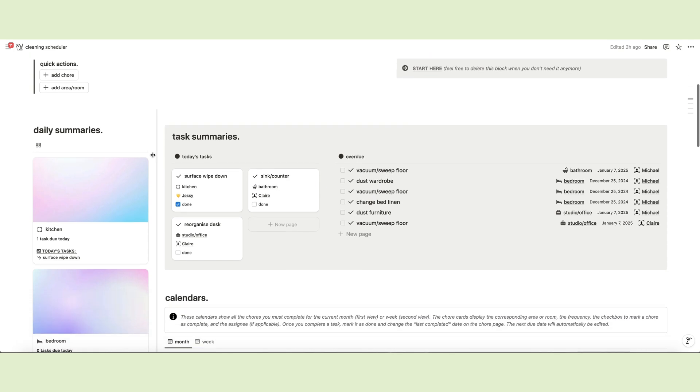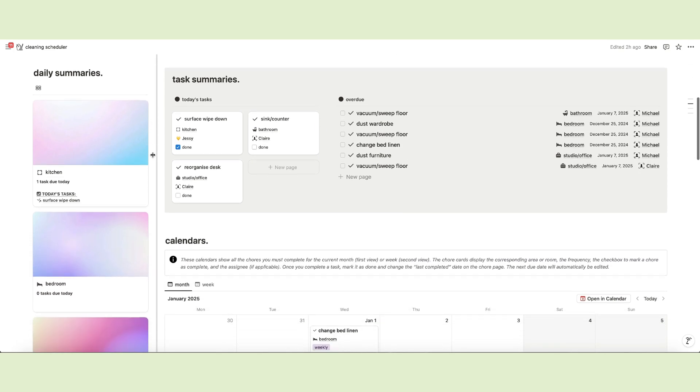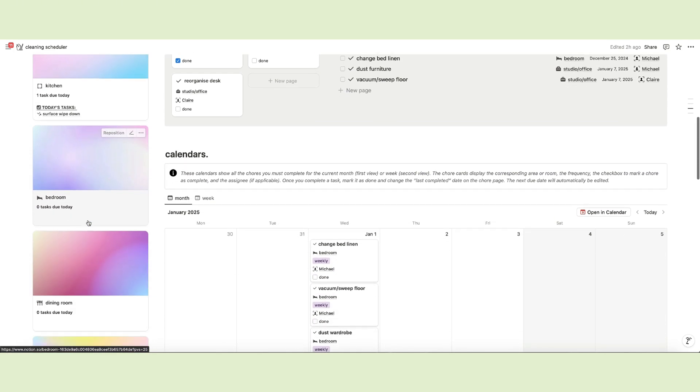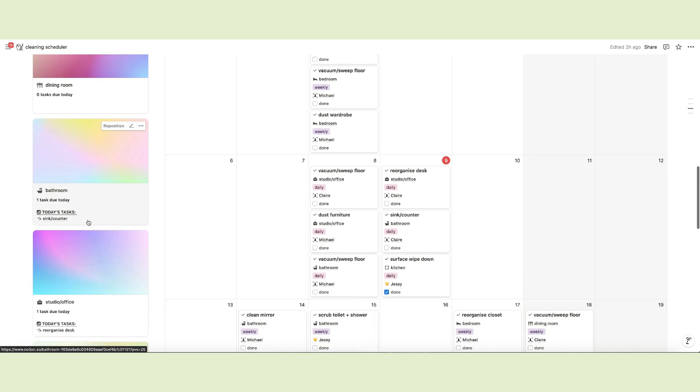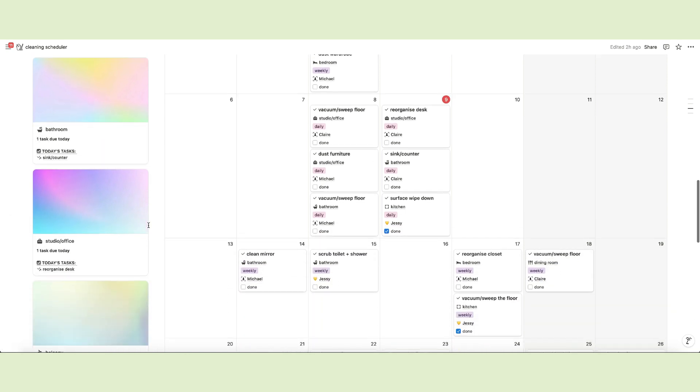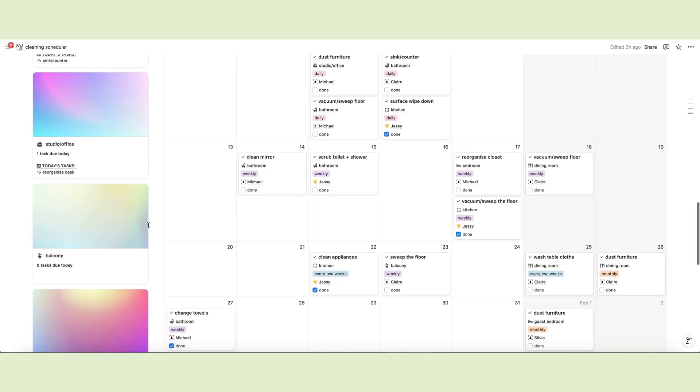Below, there are two summary sections. The first column on the left shows all rooms with notifications for daily tasks and the task list. These notifications are completely automated.